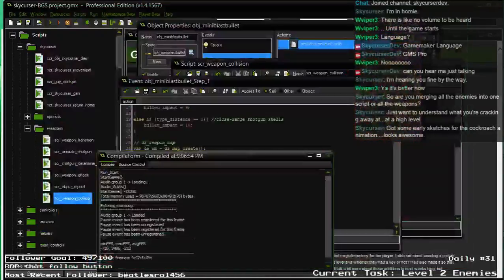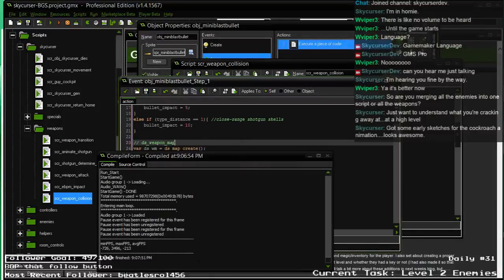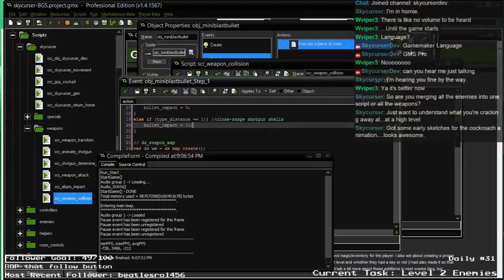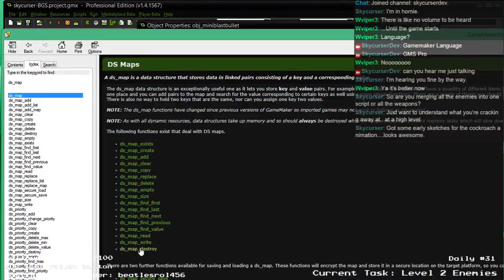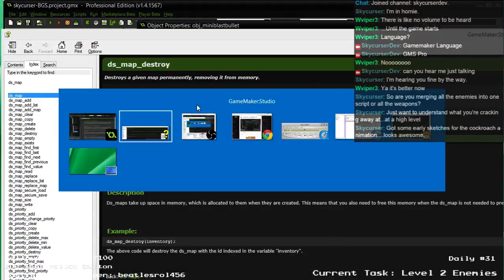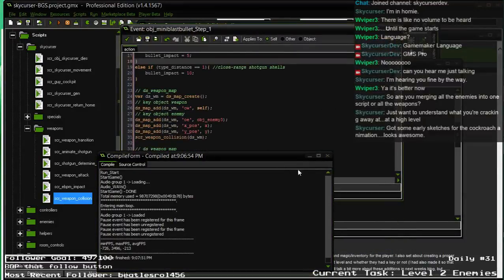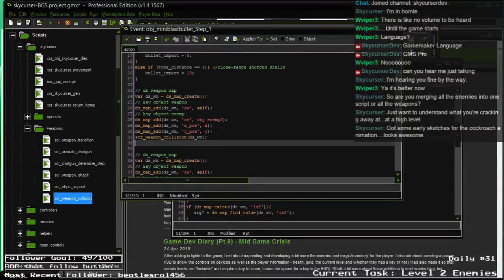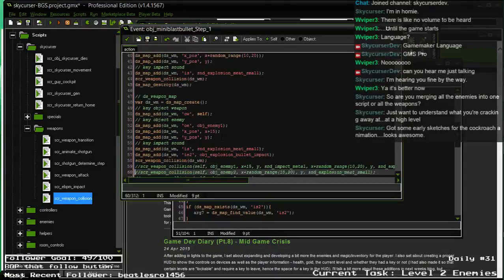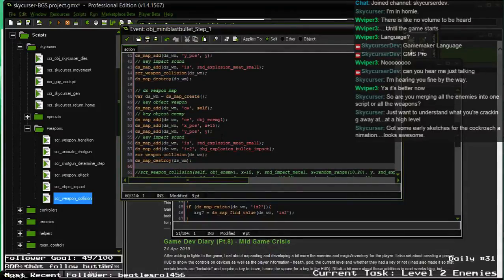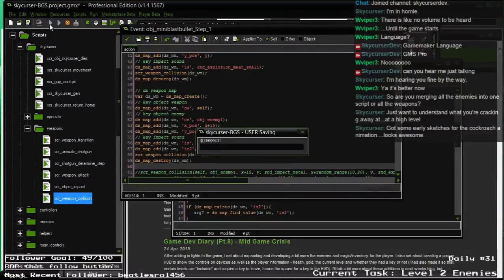Running a little slow — I'm not sure why. It might just be because I'm streaming at the same time. I know what the problem is — we need to destroy the map as soon as we're done with it. I think Game Maker is creating a map and holding it in memory every single step. So let's look up dsmap_destroy — it destroys a map permanently removing it from memory. We want to do that every time through the loop. Even though we're overriding it, let's go ahead and destroy it: dsmap_destroy(dswm).